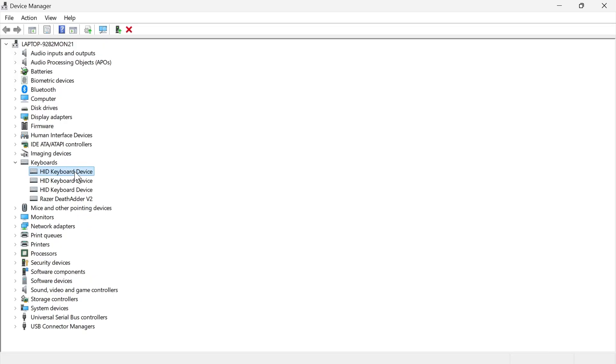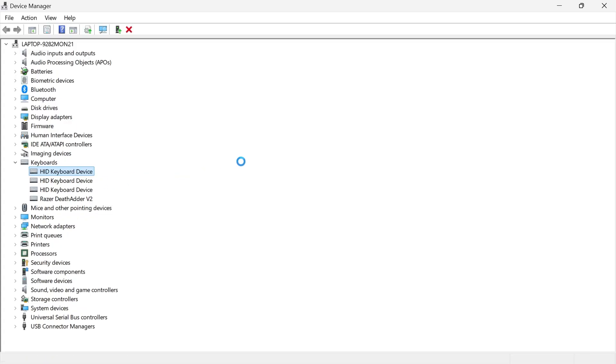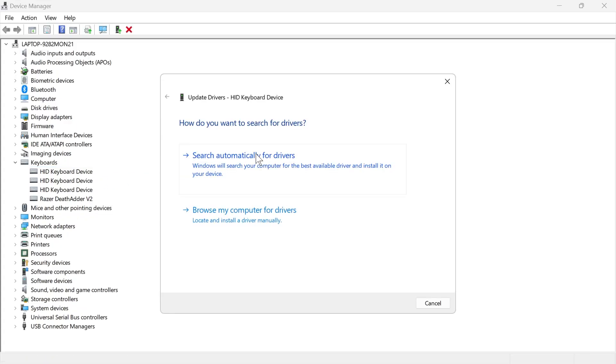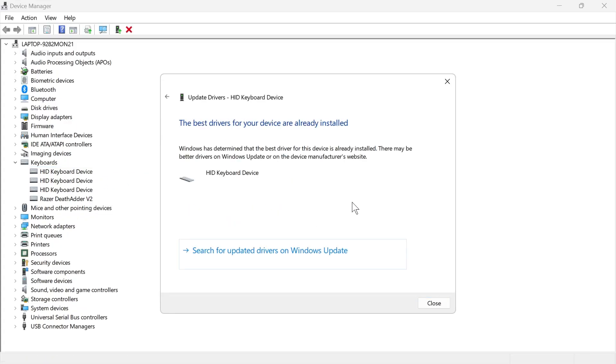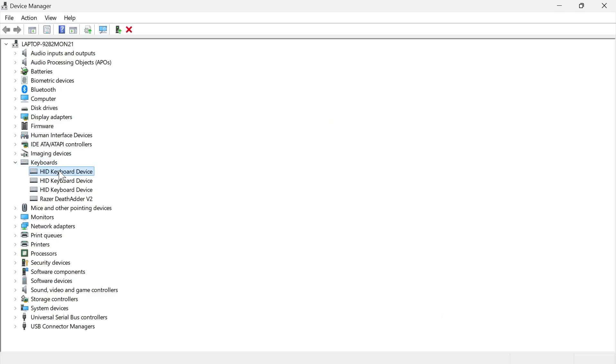What you need to do is right-click on your keyboard device, click on update driver, and then press search automatically for drivers, and once you've done that, you can close out of this window.